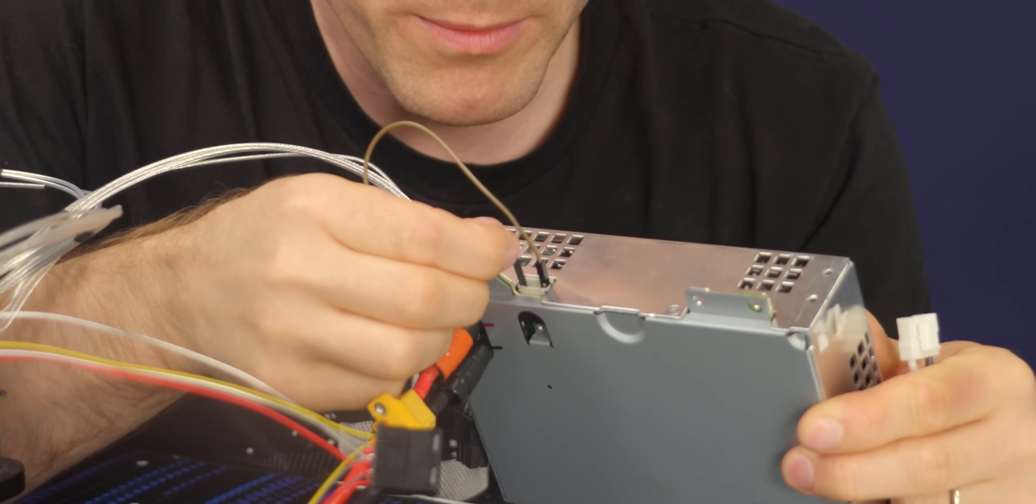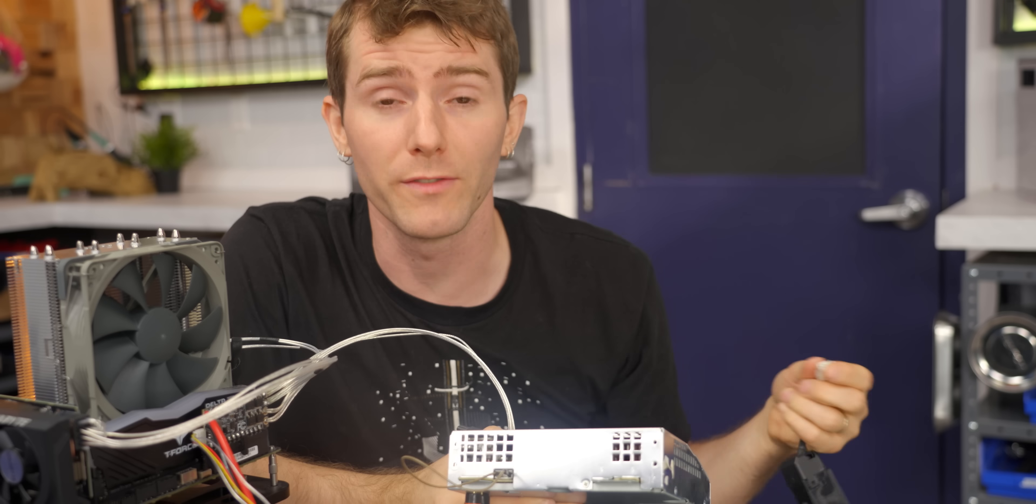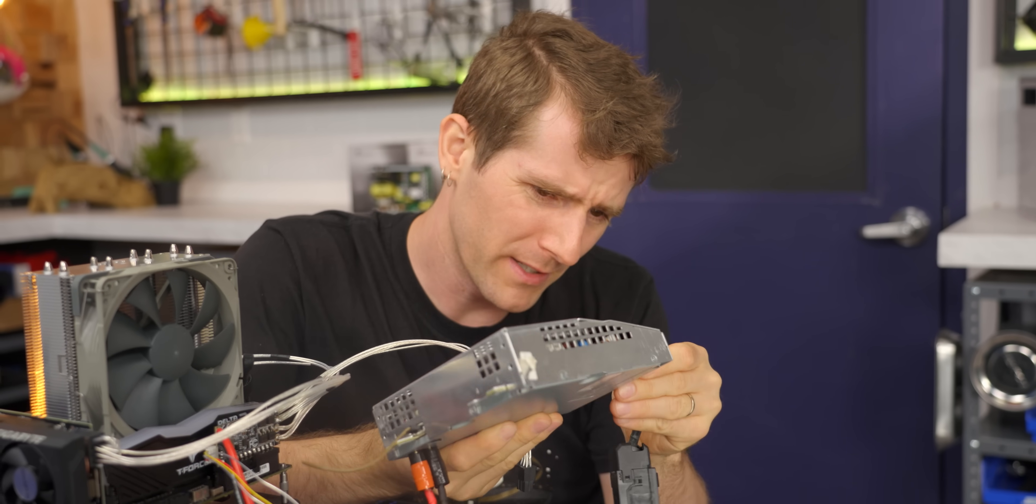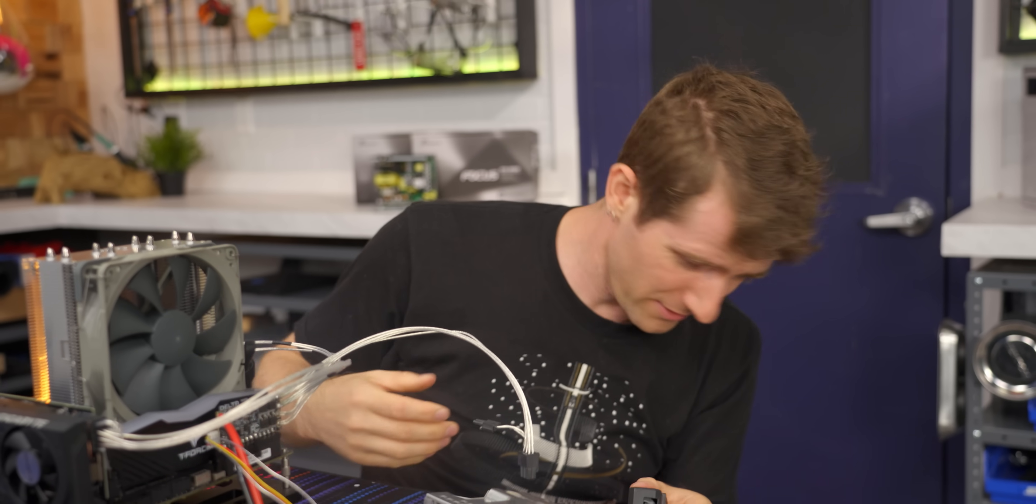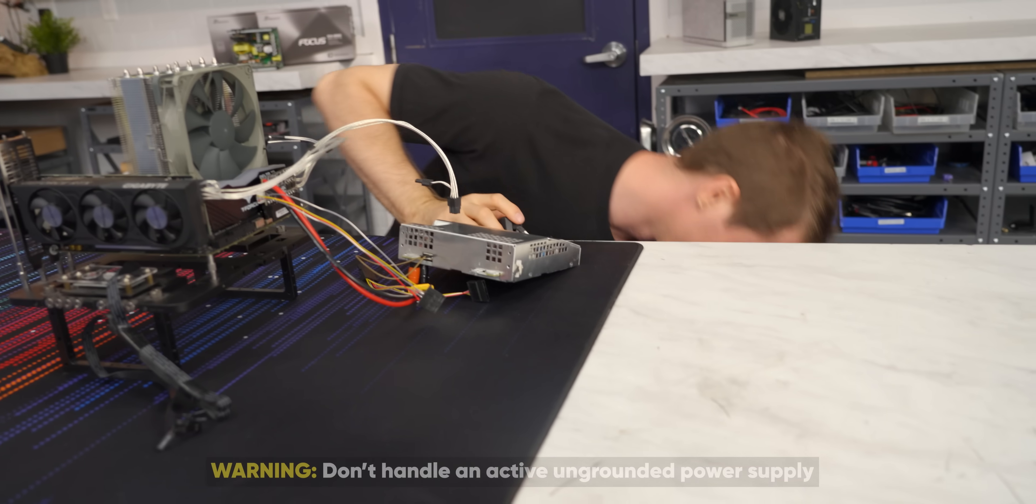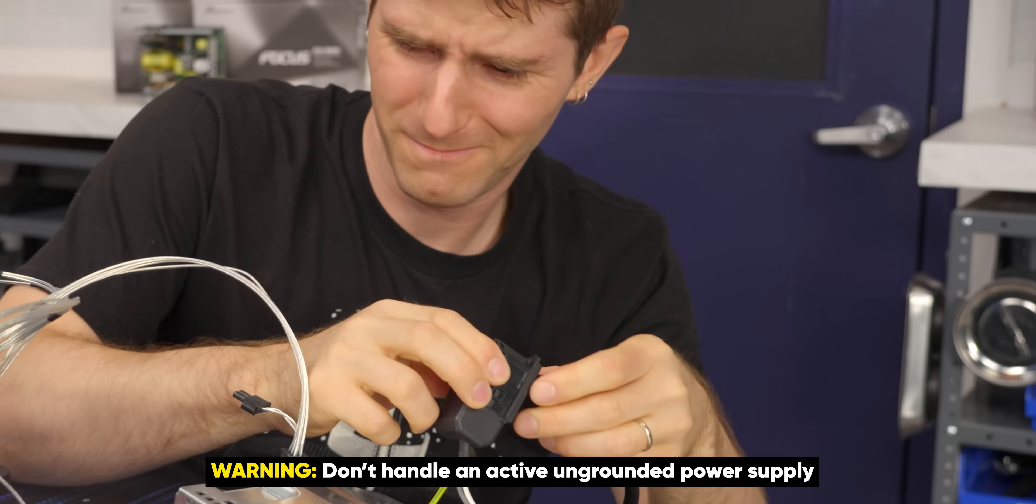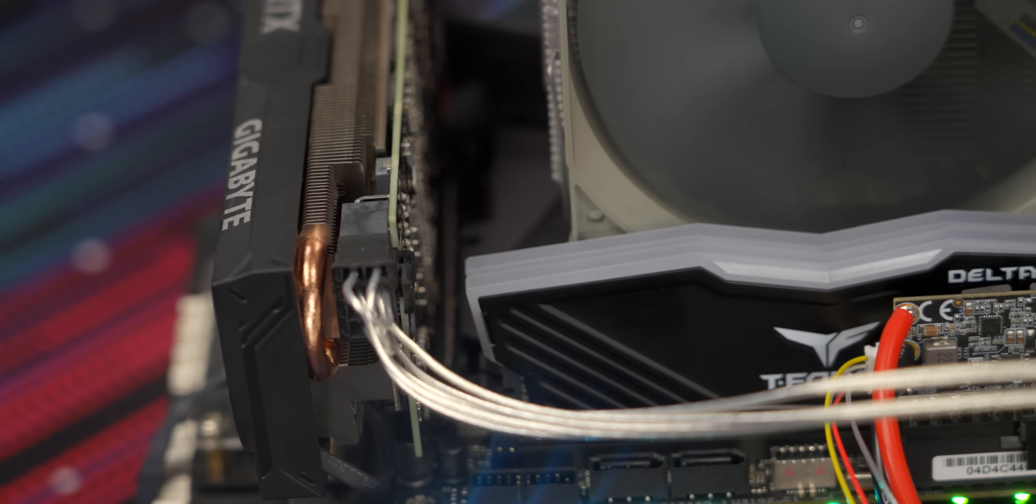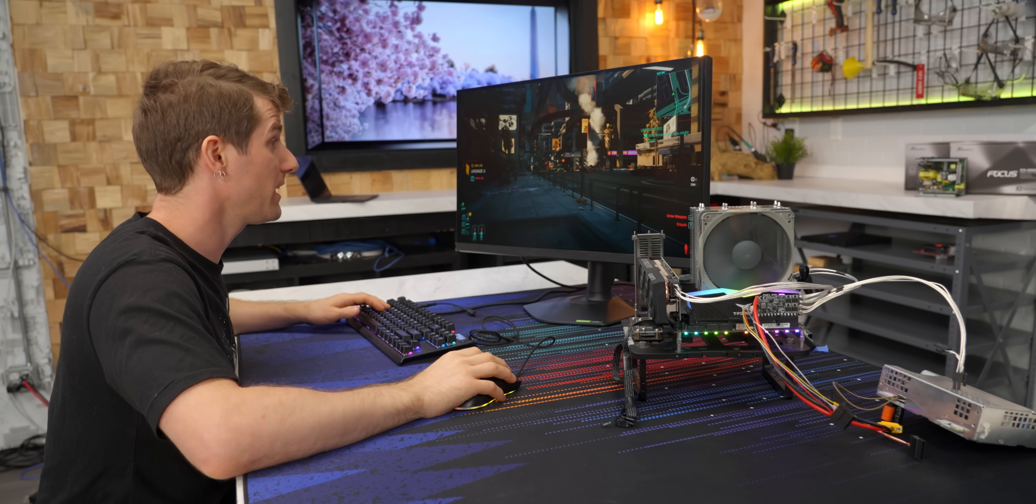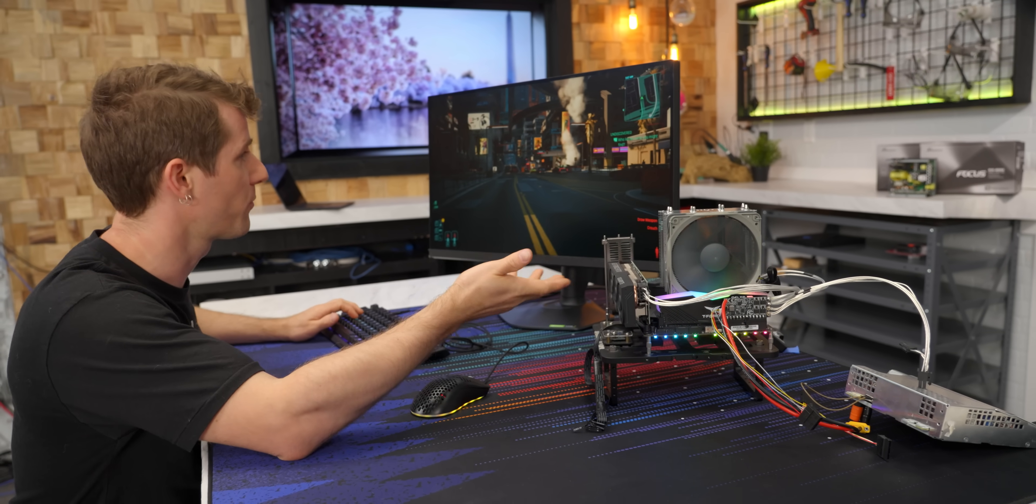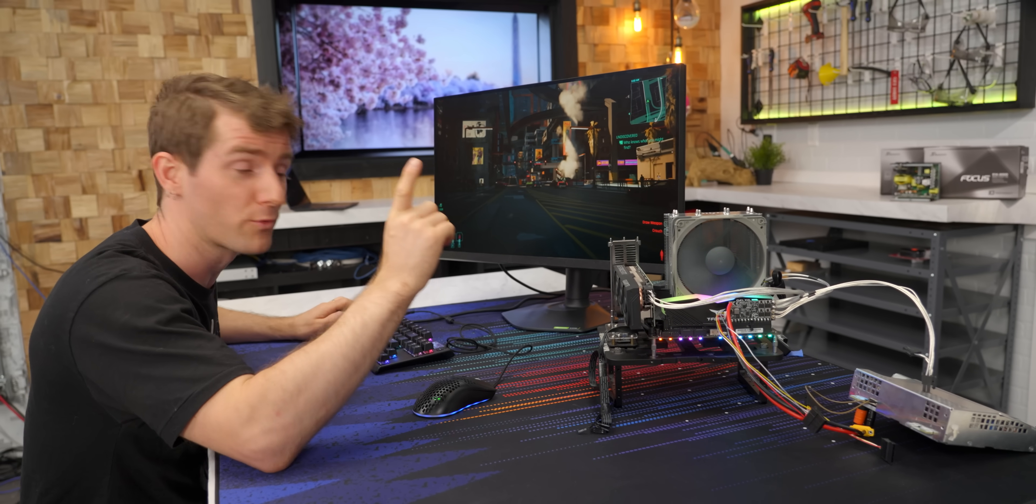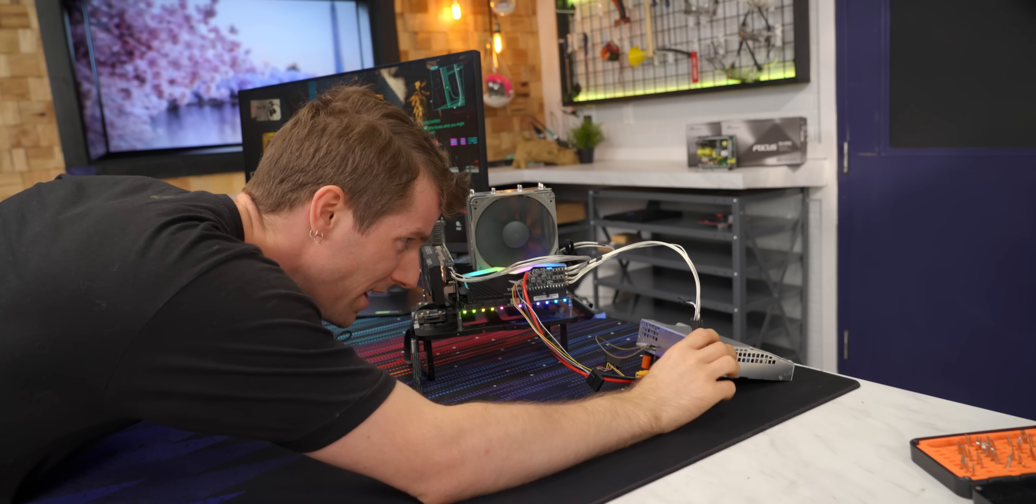Then we jumper pins one and five on this little white connector right here, and that's the equivalent of jumpering the green and black wires on an ATX power supply. Plug in our salvaged AC socket here, and I think it's time to power it on. Let's see what happens. And there we have it. Not only is it working, we're running Cyberpunk 2077, I mean, on a 4060, so, you know, it doesn't look amazing, but it's running.